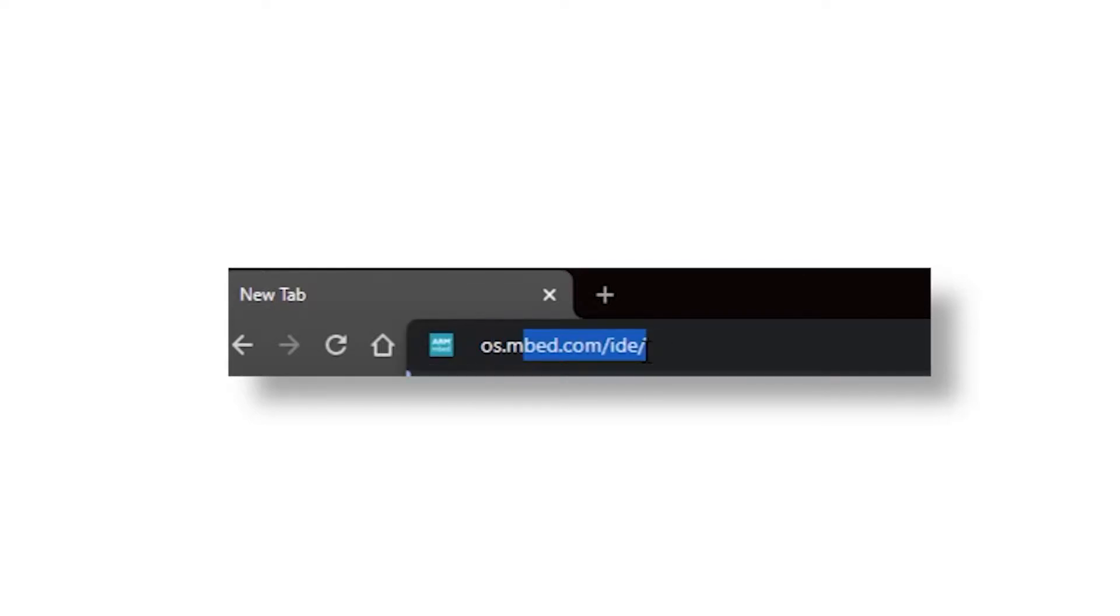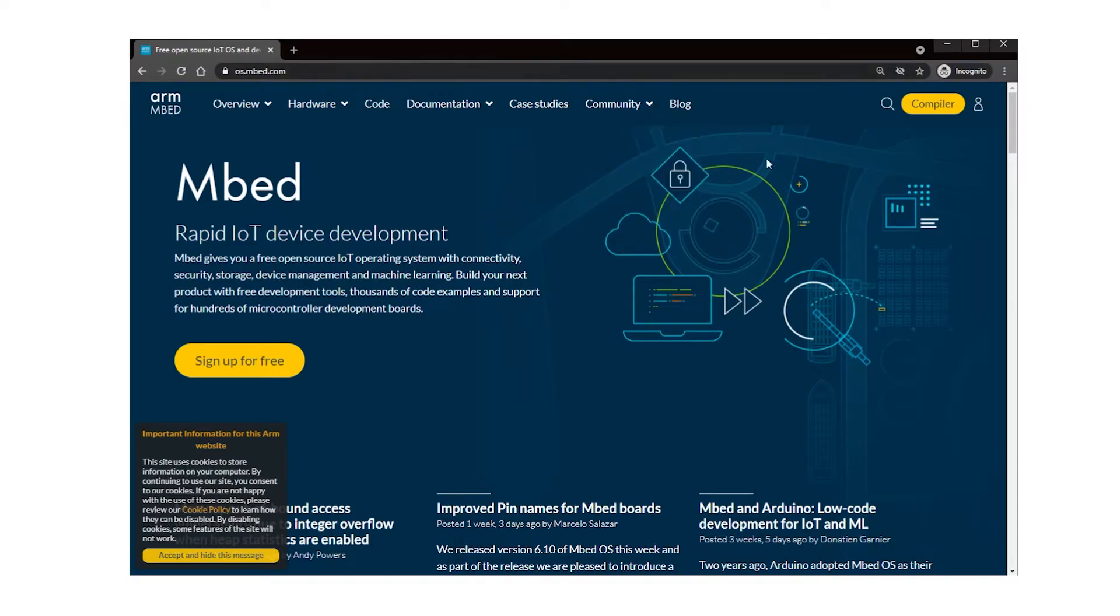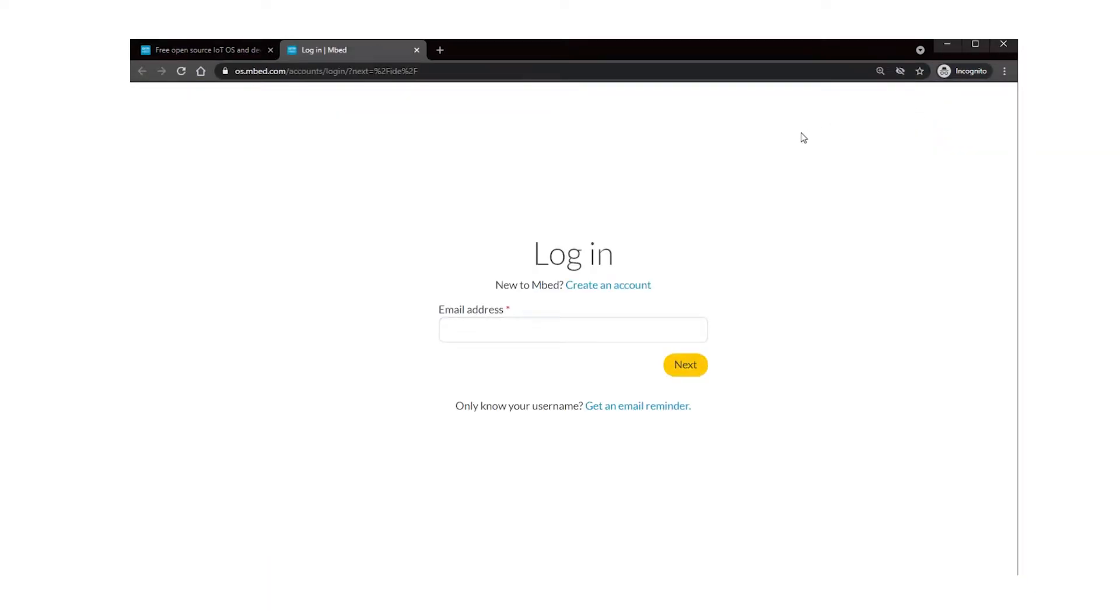To access the IDE, super simple. Go to os.mbed.com. Create an account. It's completely free. Then once you've logged in, click the Compiler button on the top right, and you're good to go.